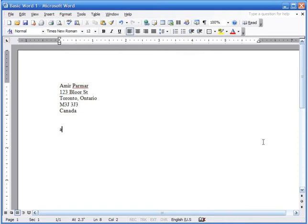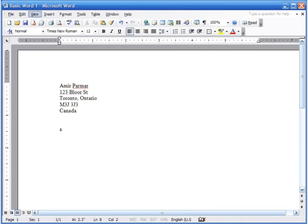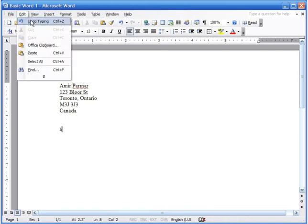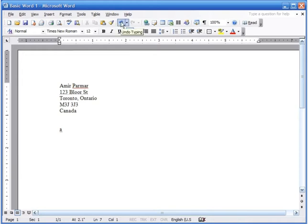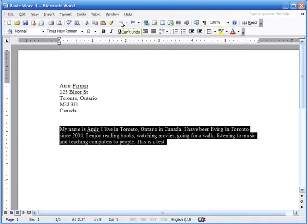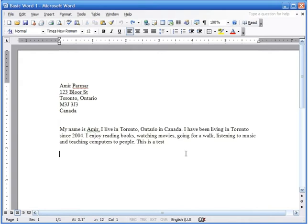Don't worry if you come across that problem — in Microsoft Word there is an Undo button on the toolbar. It is your savior. Right here it says 'Undo Typing.' You can also go to Edit and then Undo. I'll click the Undo button and everything comes back. Make sure you click somewhere so the text is no longer selected.